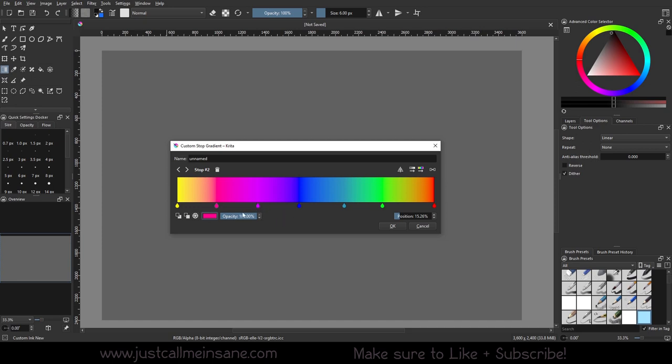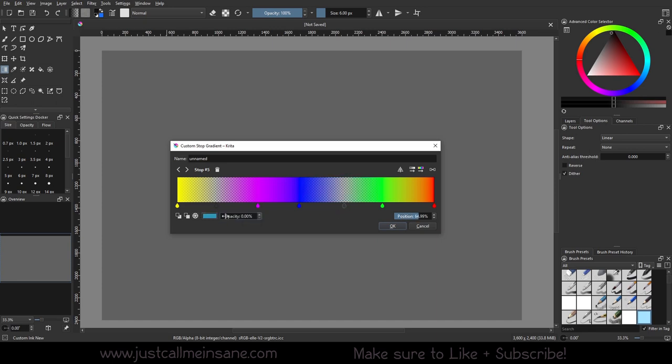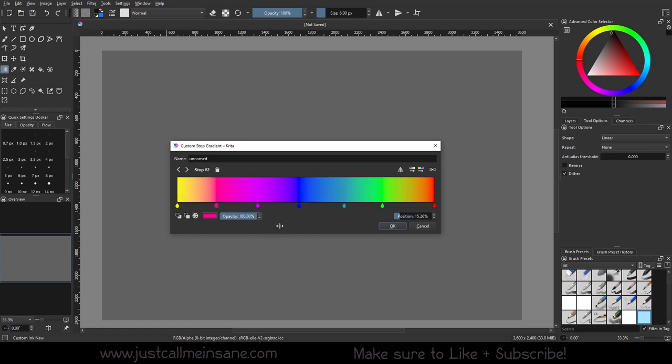So we can actually change the opacity as well. Let's say we're doing this gradient and we want this area to be transparent as well as this one. We can control the opacity on each color, which is pretty cool. Obviously if the opacity is at zero, it's transparent. So if there's a different layer underneath where I'm going to put this gradient, it will be see-through. I'm actually not going to have any transparency. I'm going to keep everything a solid color.